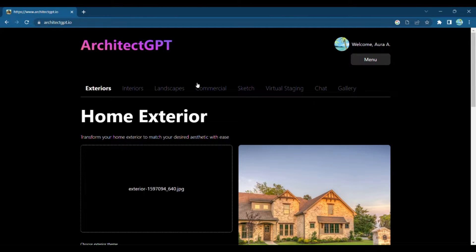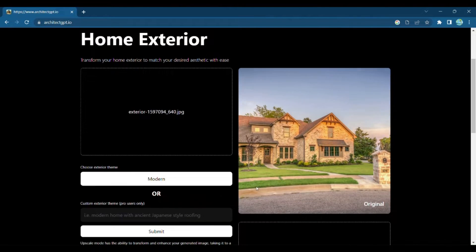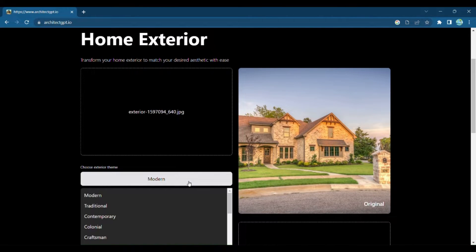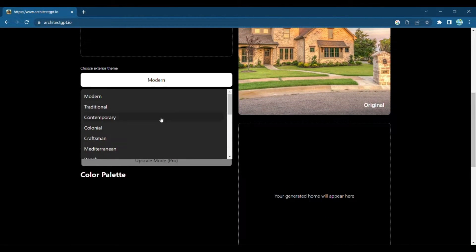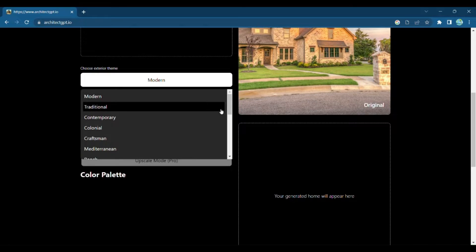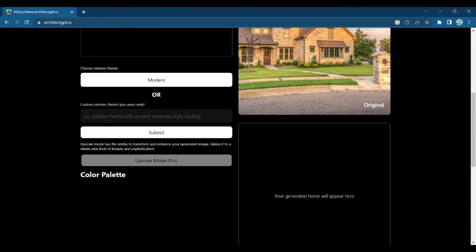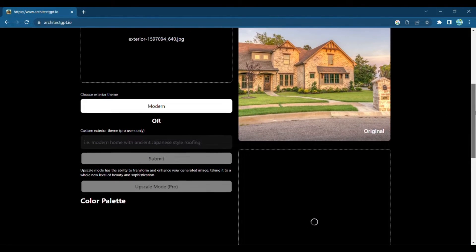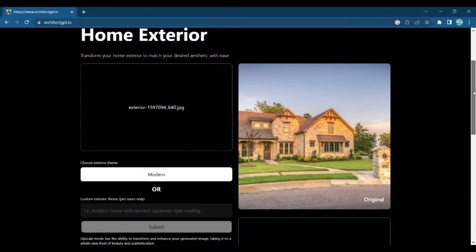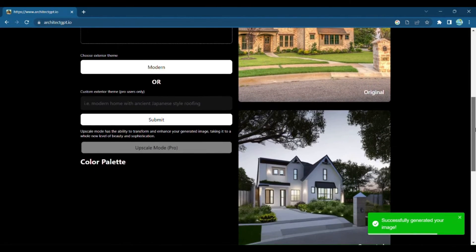Now, upload an image of your home's exterior and let Architect GPT work its magic. Choose from a wide range of design themes, from modern and minimalistic to rustic and charming. Once you've found the perfect exterior theme, click Submit and watch as your dream modern exterior is generated before your eyes.